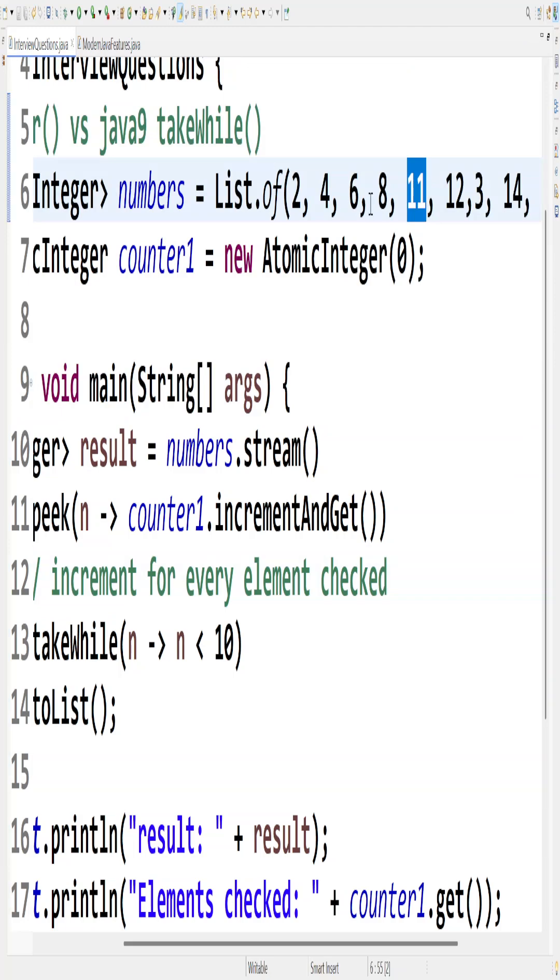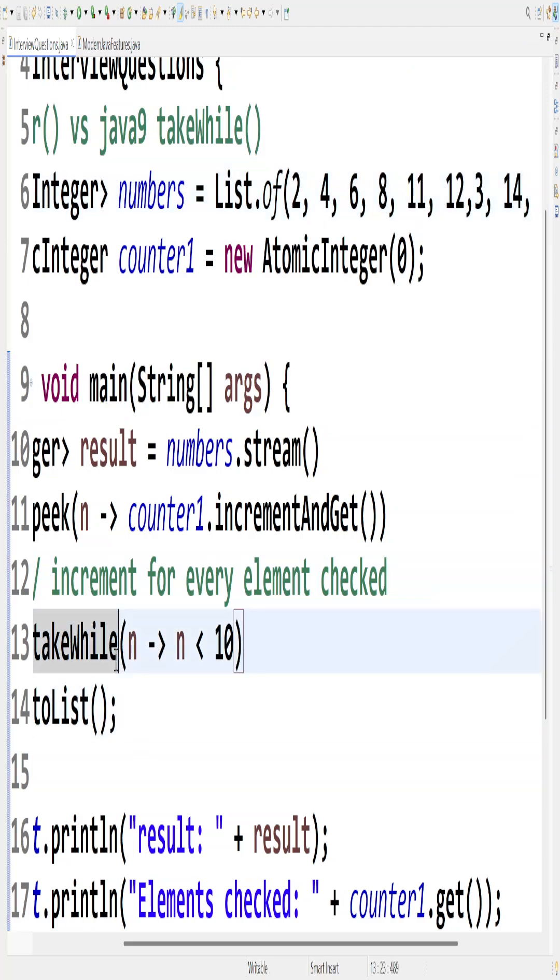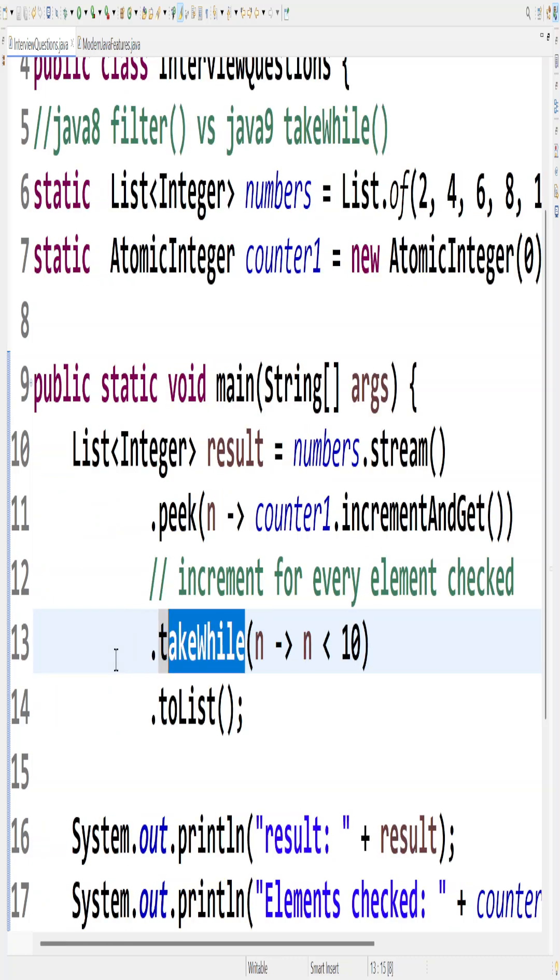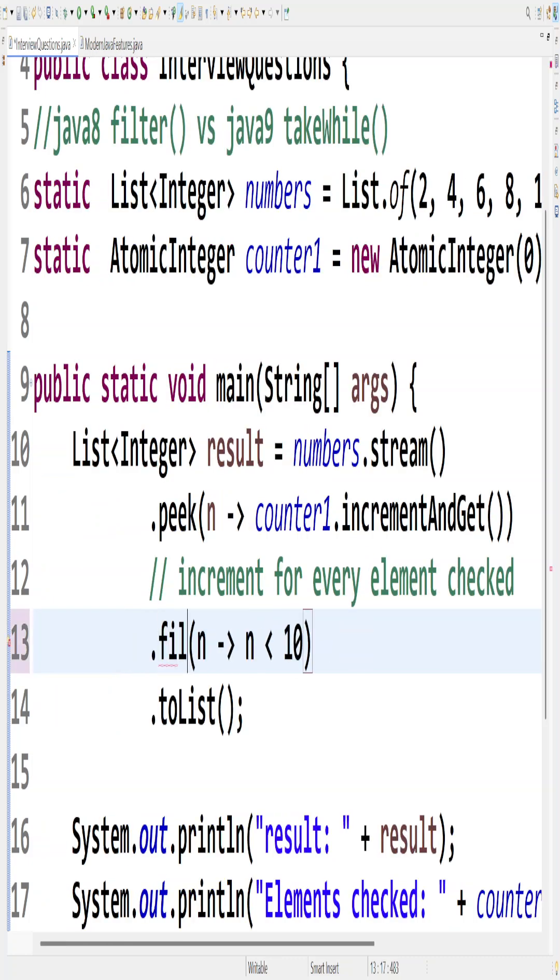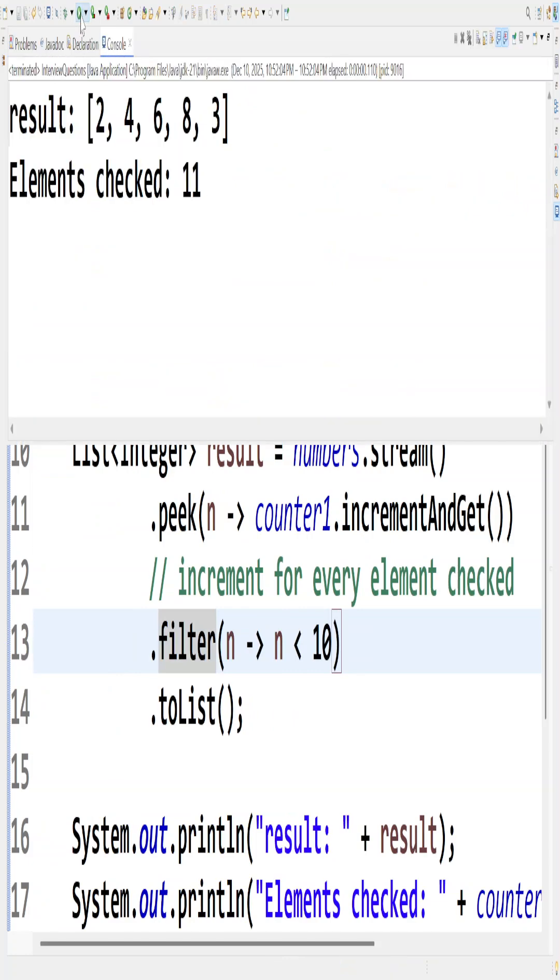Whereas filter still works here because we know that filter is checking for every single element there. So the conclusion is that whenever you have a sorted list, at that time make use of takeWhile.